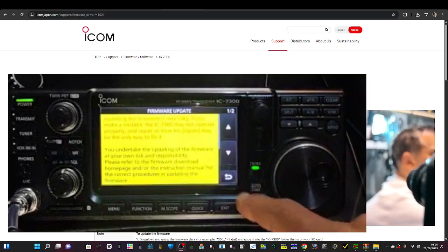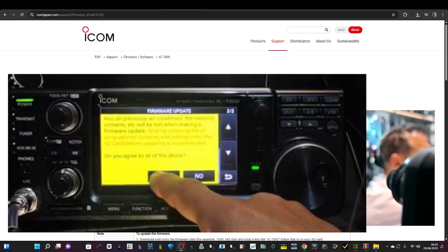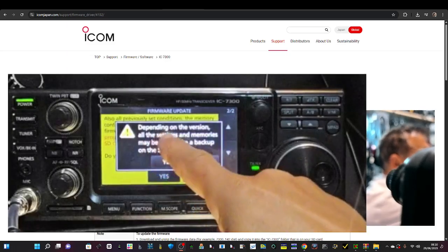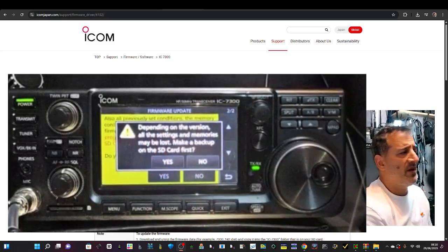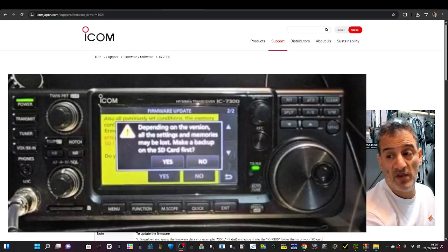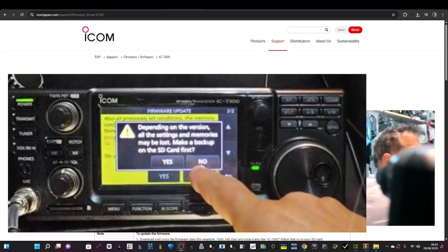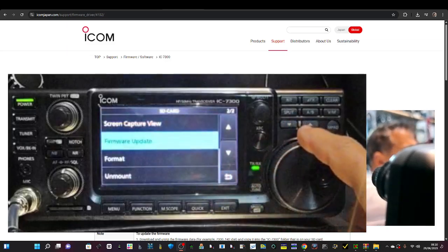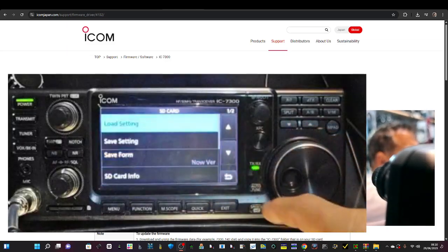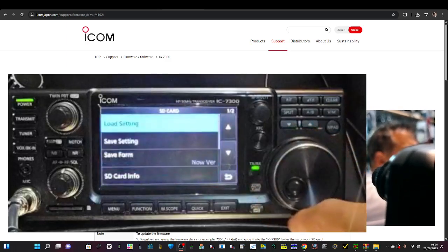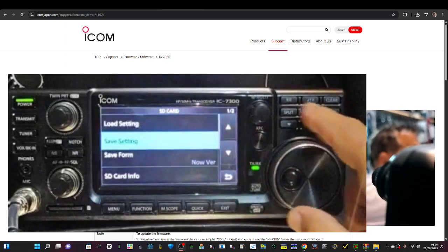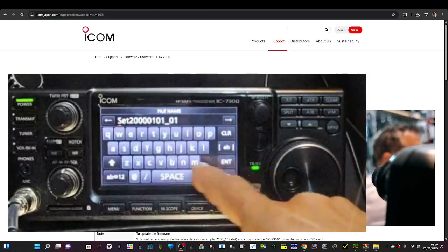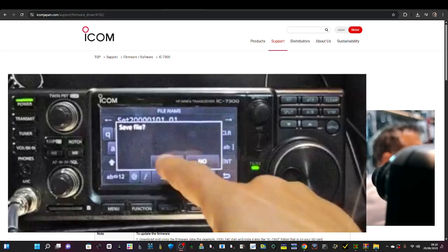Get the warning, scroll down and go Yes. It says depending on the version, all the settings and memories may be lost, so make sure you do a backup now. If you want to know how to do a backup, I think it gives the option when you do the firmware anyway. Here is that: Save Setting, New File. You can name it if you want, press Enter, Yes.